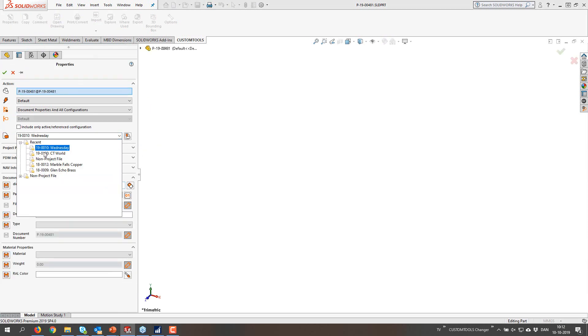If I visit the properties again and use the dropdown, you will see that I have the recent projects on top.